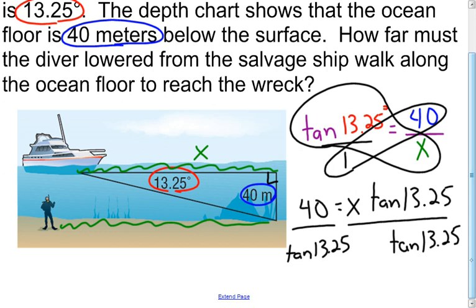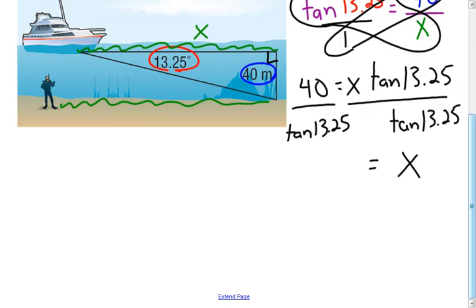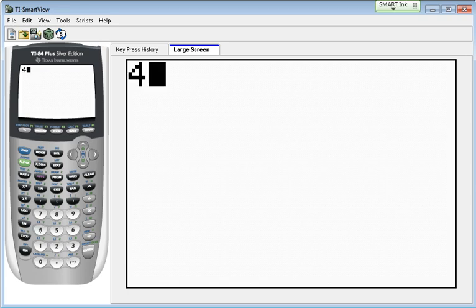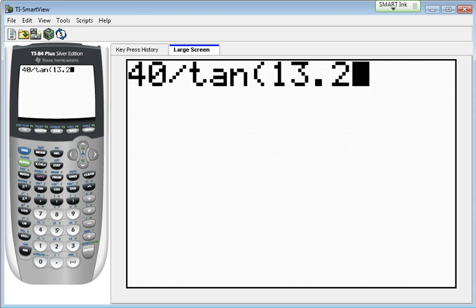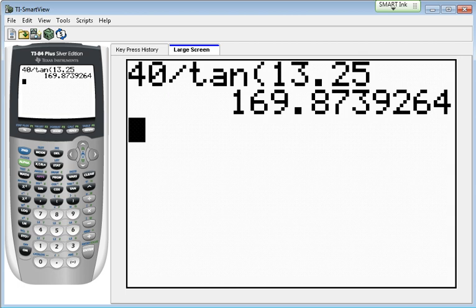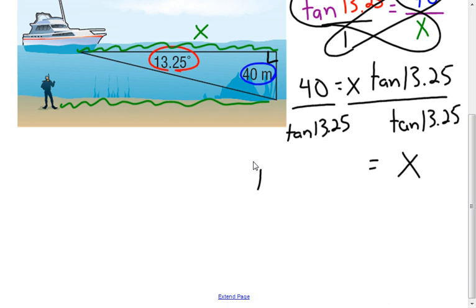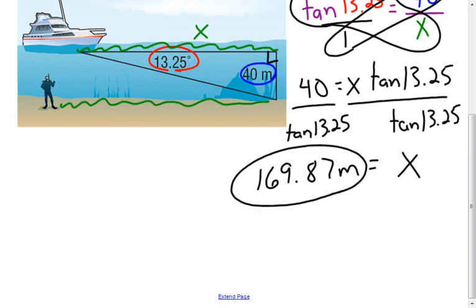Now it's a calculator problem. I type 40 divided by the tangent of 13.25 — remember to make sure your calculator is in degree mode. So 40 divided by the tangent of 13.25, and I hit enter. You'll find out that it's 169.87. The approximate distance that person is going to have to walk is 169.87 meters. We've figured out how far the diver has to walk or swim.